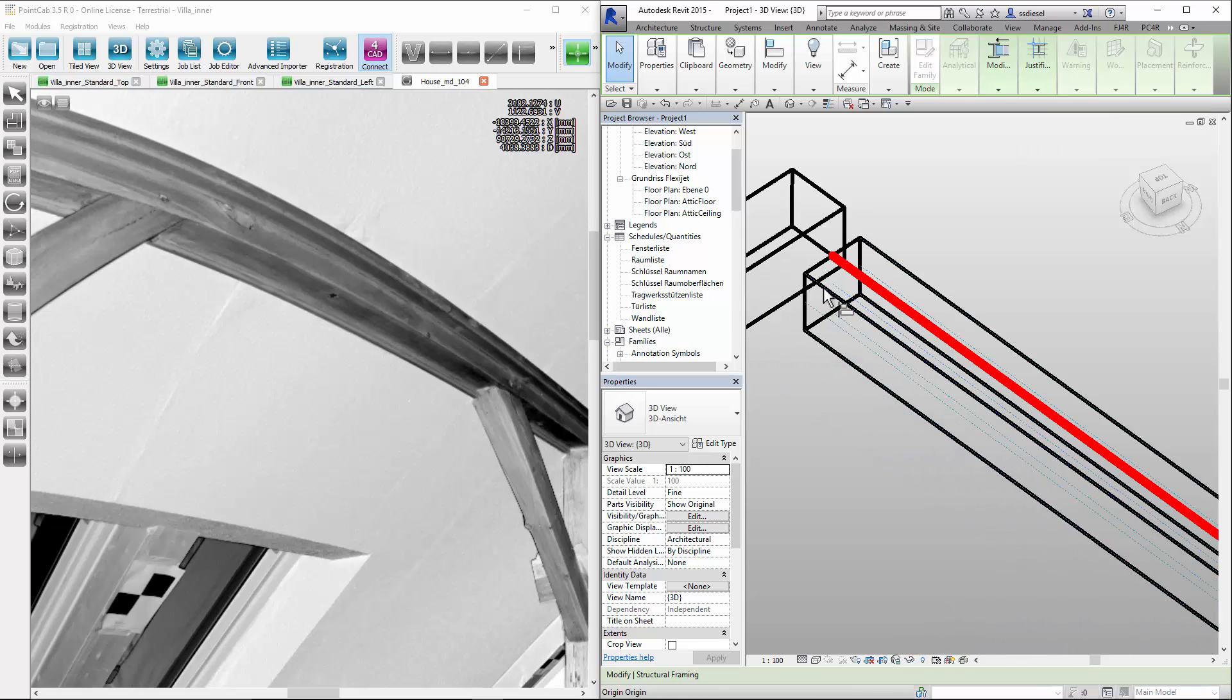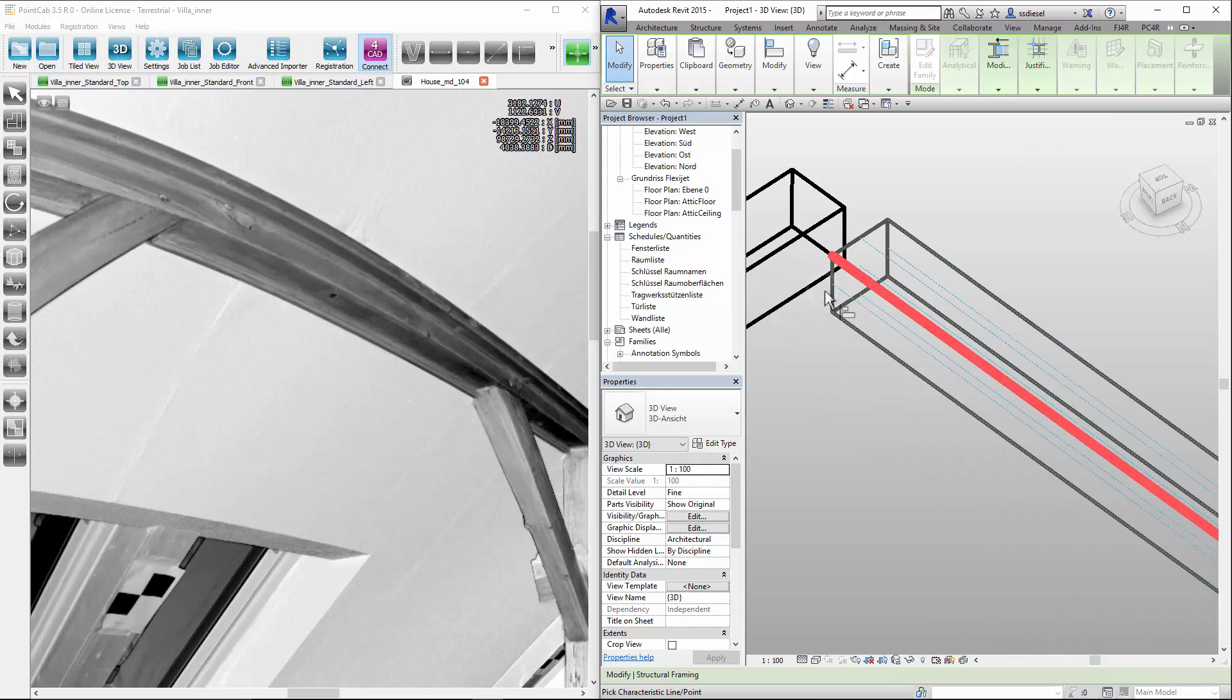We can now use the standard functions of Revit to blend or merge our beams with one another and with the walls.